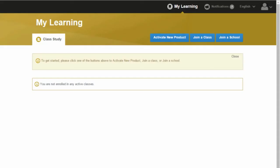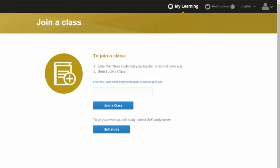Click on join a class. Enter the class code the teacher gave you. Click on join a class.